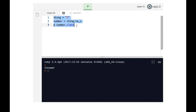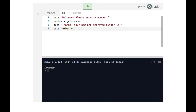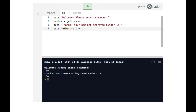Going back to our original example, on line four instead of saying 'puts number plus one', we say 'puts number.to_i plus one'. What we're doing is not adding one to what the user typed in as a string — instead, we add one to the integer version of what the user typed in. Let's try it: if I type in 99, it works — it says 'thanks, your new and improved number is 100'. Number.to_i took the '99' string, converted it into a 99 integer, we added one, and the terminal prints out 100.